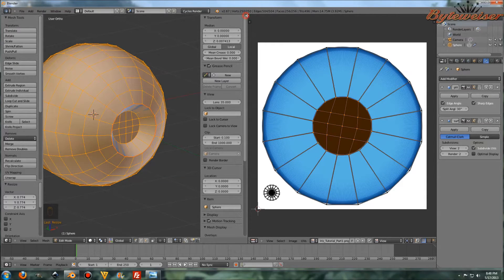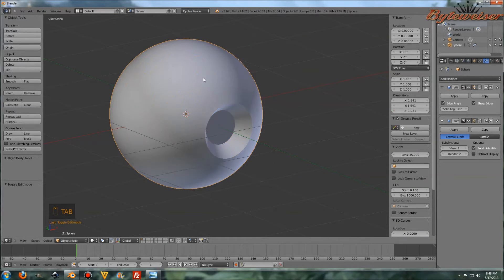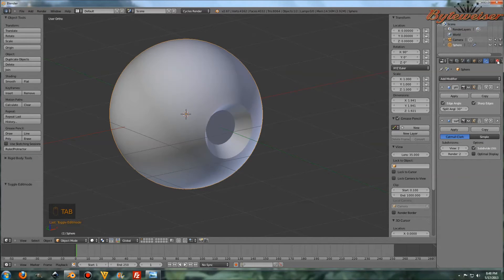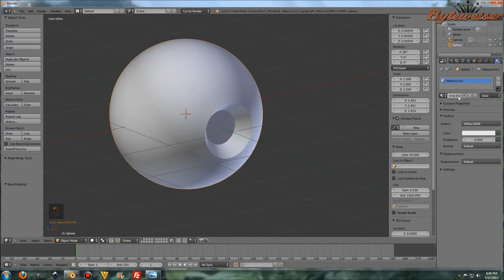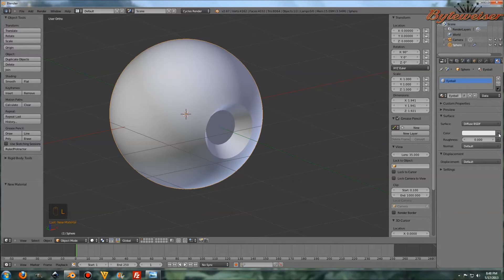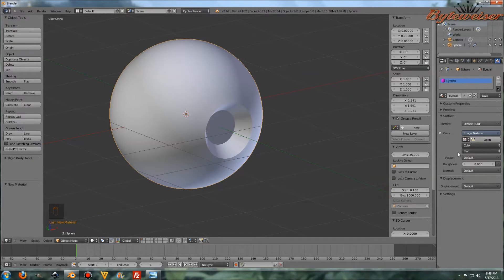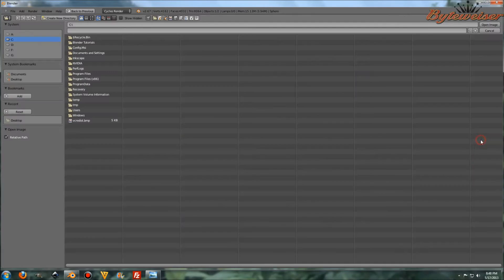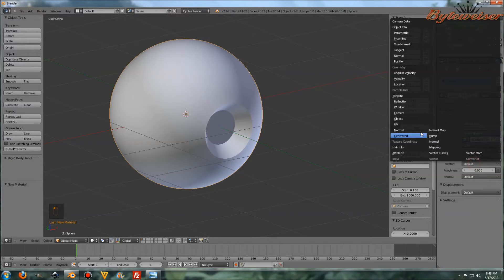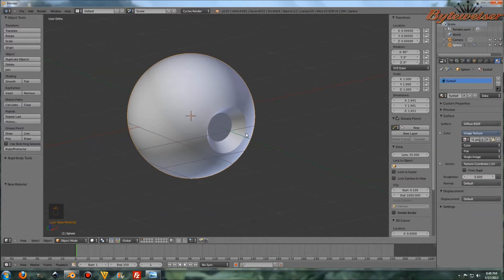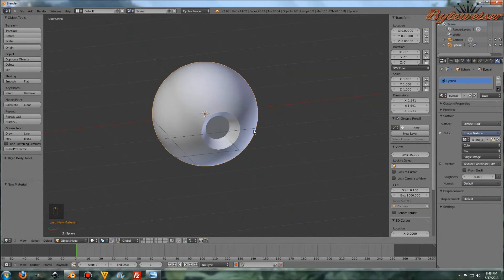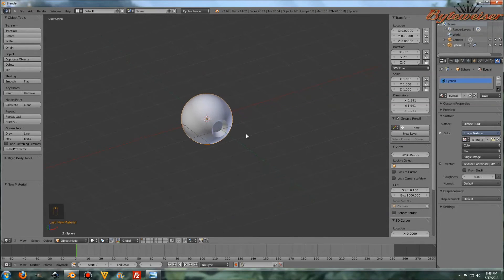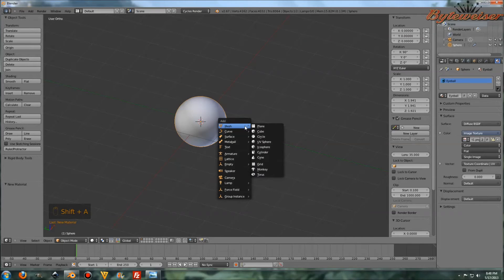Now we can go ahead and apply our material for our eyeball. So let's click on the material tab, new, and we'll call this material eyeball. Let's leave that as diffuse material. Go over here to this dot next to color, image texture, and again, go search for the image that we made in the first tutorial there. Under vector we want UV, and that ought to be good.